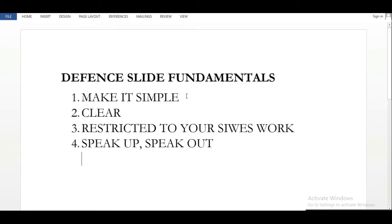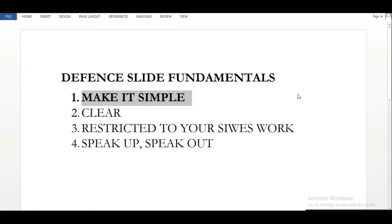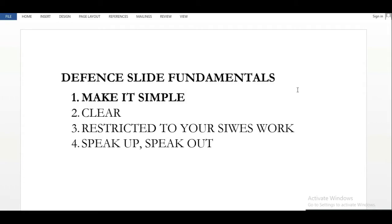These are the four defense slide fundamentals. The first thing you want to know is to make your slide simple. You're not the only one defending. Some people bombard their slide like it's their IT report — it doesn't need to be texty or long. If your slide is going to be like 15 slides, that's too much. Make it simple, straight to the point.